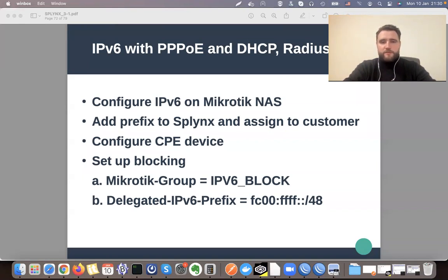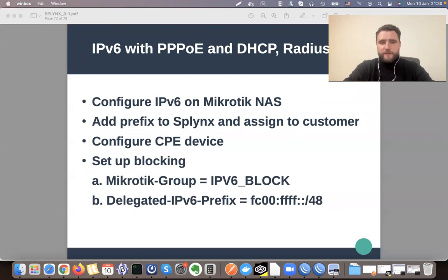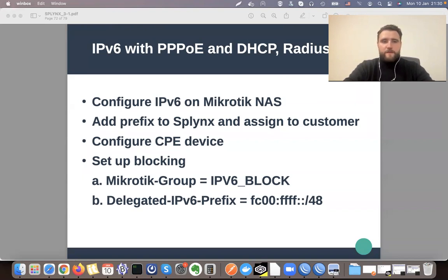I've deployed several IPv6 networks and sometimes it went well, sometimes not — it all depends on the customer equipment and support of IPv6. I'll be working with MikroTik as a network access server and also as a CPE device. MikroTik is a very nice platform to understand and learn how IPv6 can be deployed.